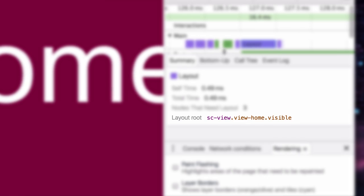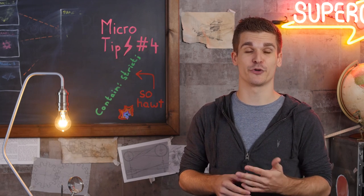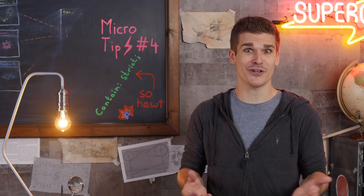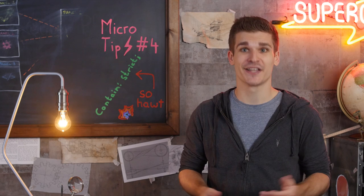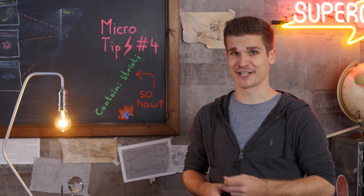And there you have it, a single CSS property to make your performance better. What more could you possibly want? Thanks for watching, and see you next time.